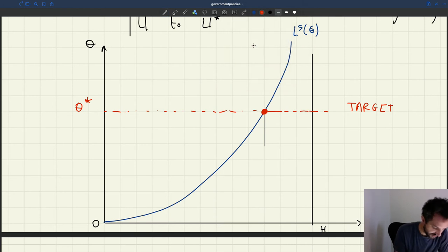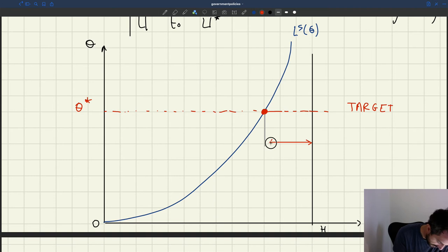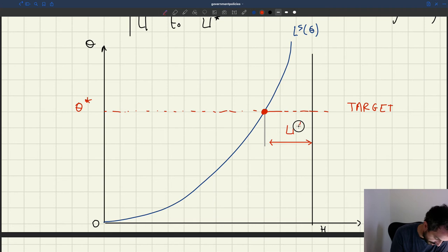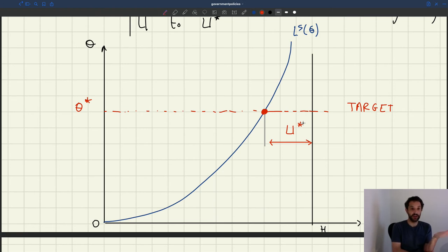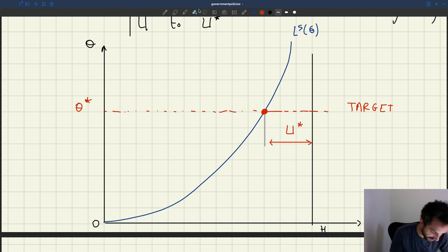We'll have the efficient unemployment — the value U star — that will prevail. We want to find the minimum wage that brings us to that point. The minimum wage we're looking for is the one where the labour demand cuts the labour supply exactly at that target dot.